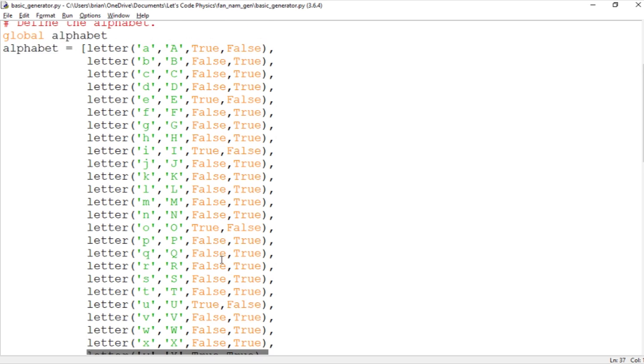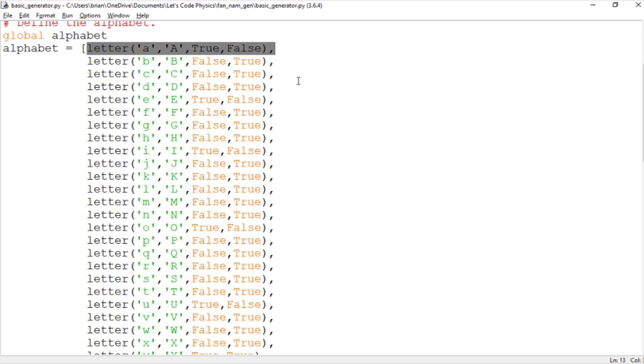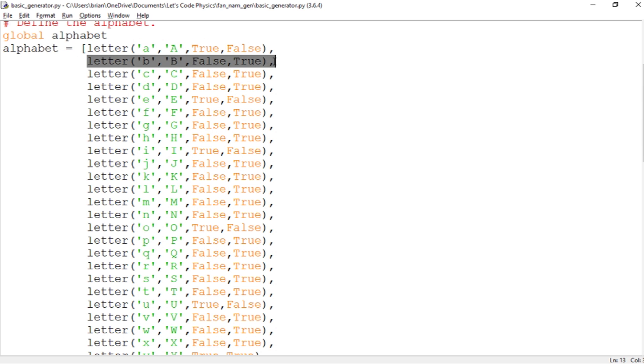Now one thing we'll need to keep in mind as we look farther down the code is remember that Python starts counting at zero. So A is not the first letter of the alphabet. A is the zeroth letter of the alphabet and B is the first letter of the alphabet.